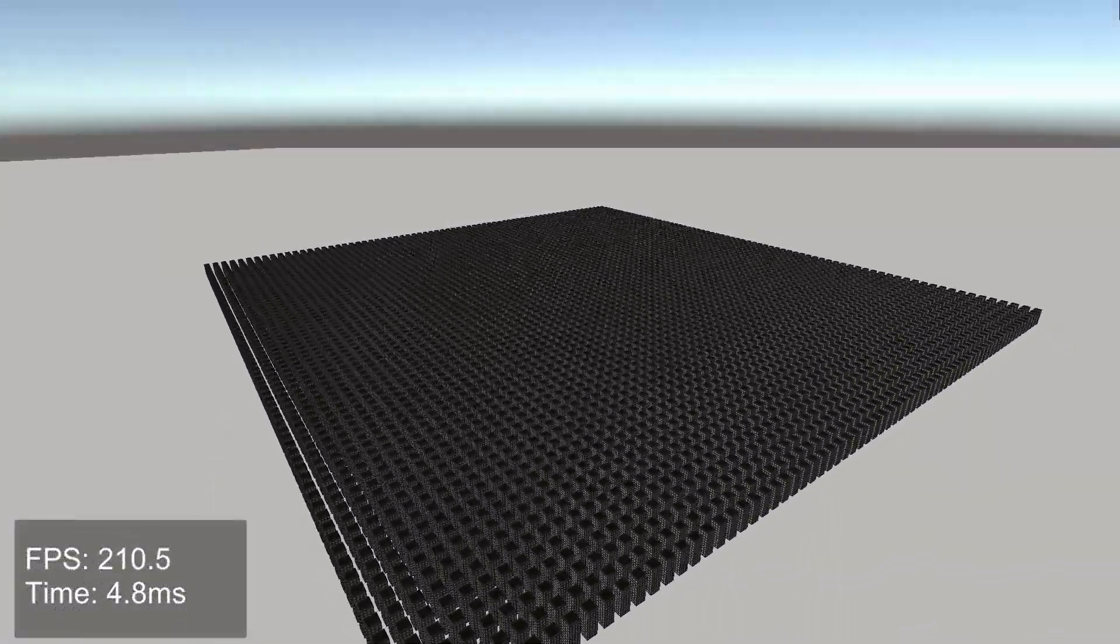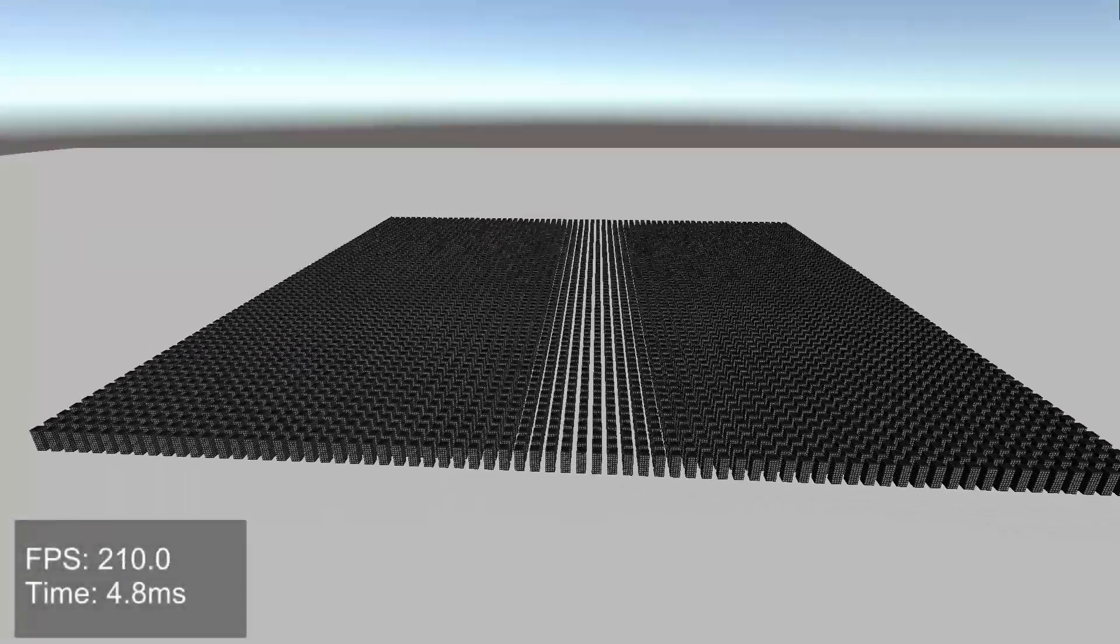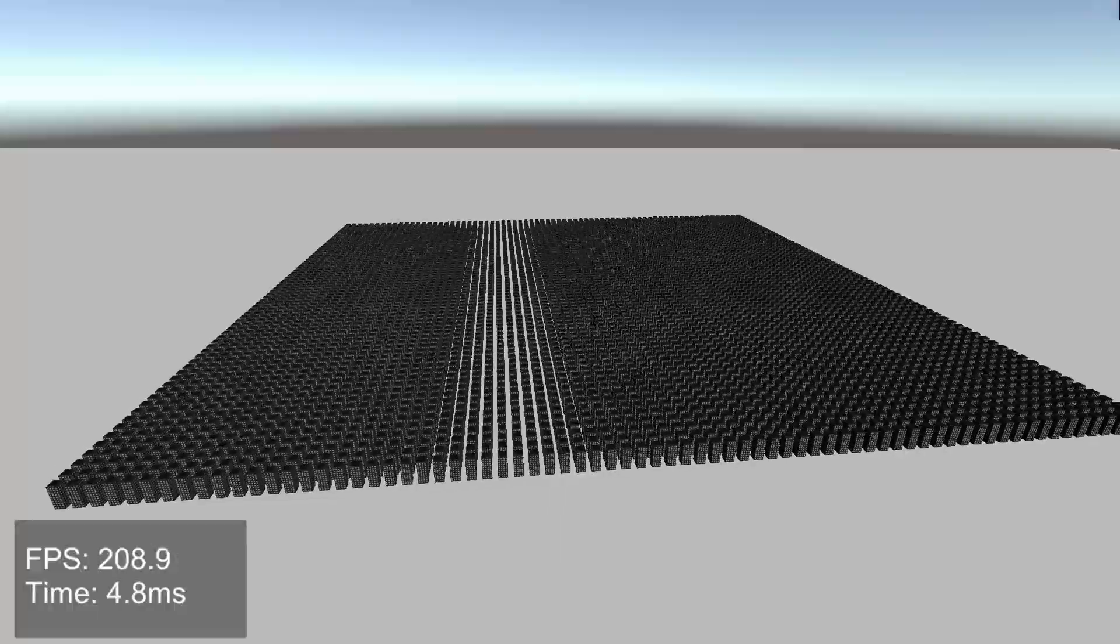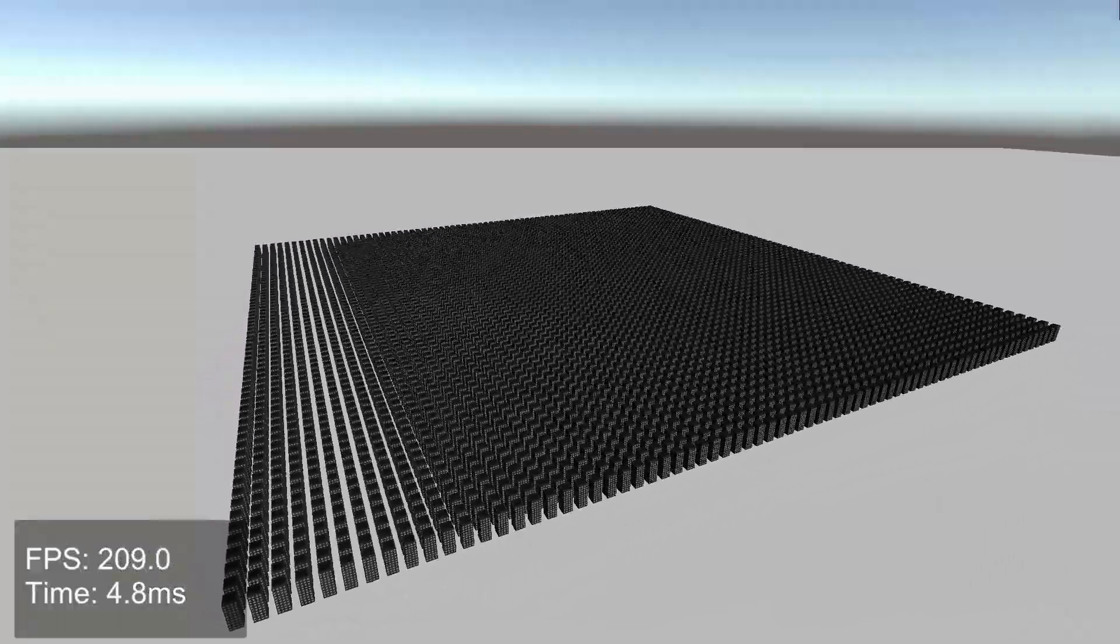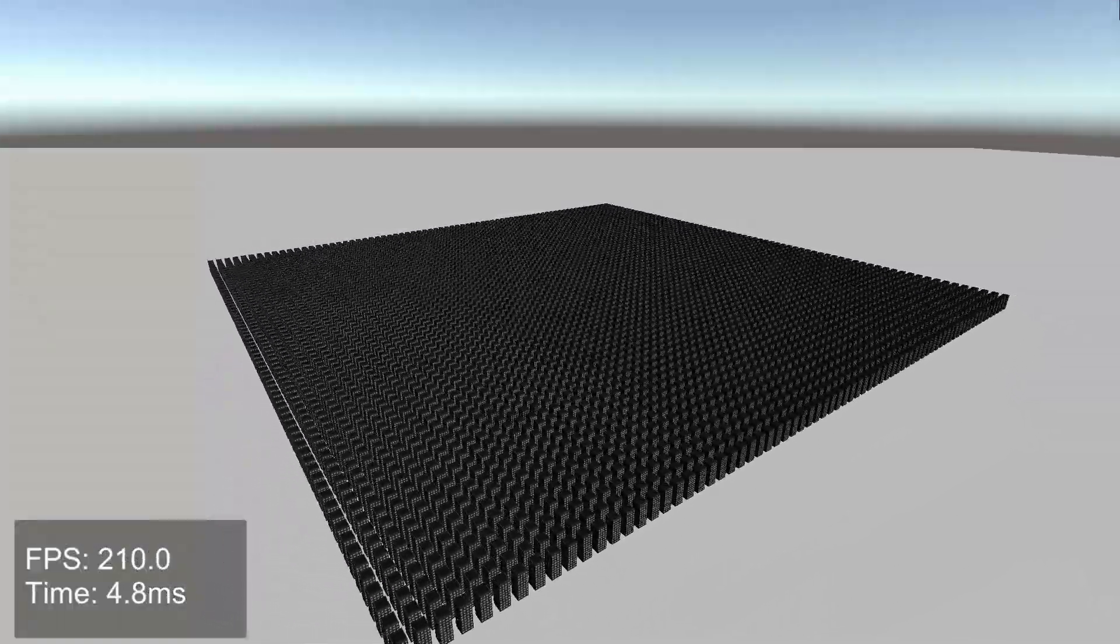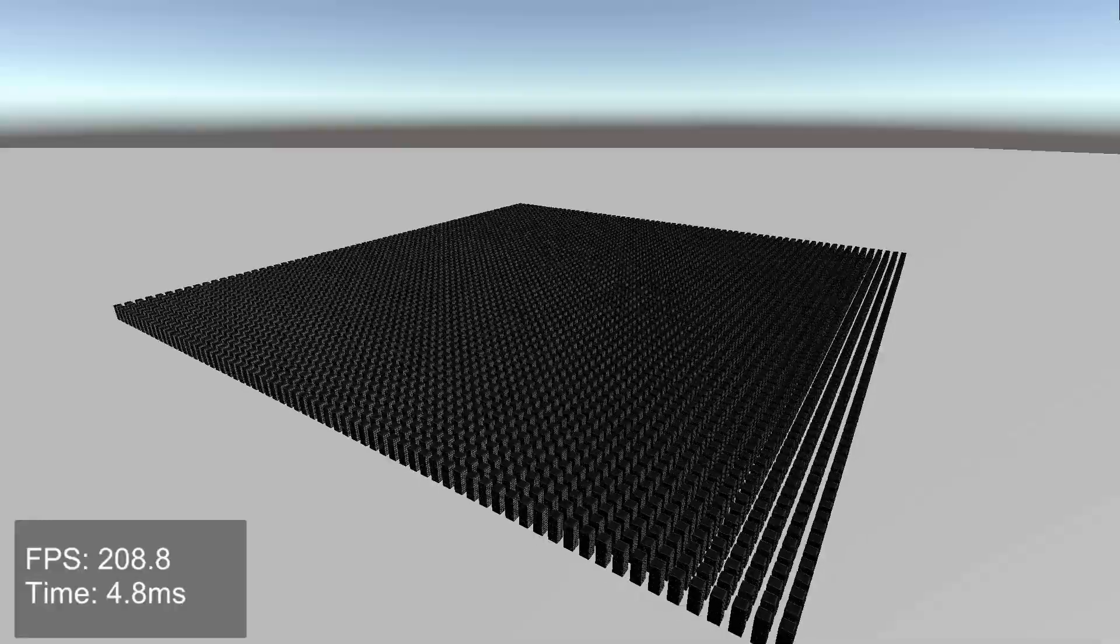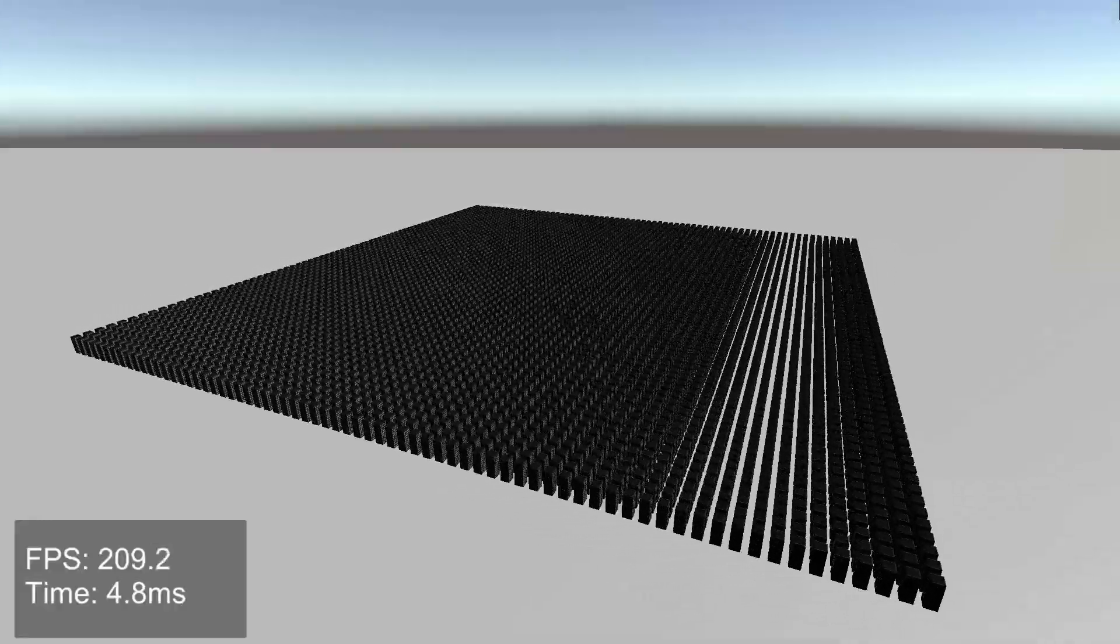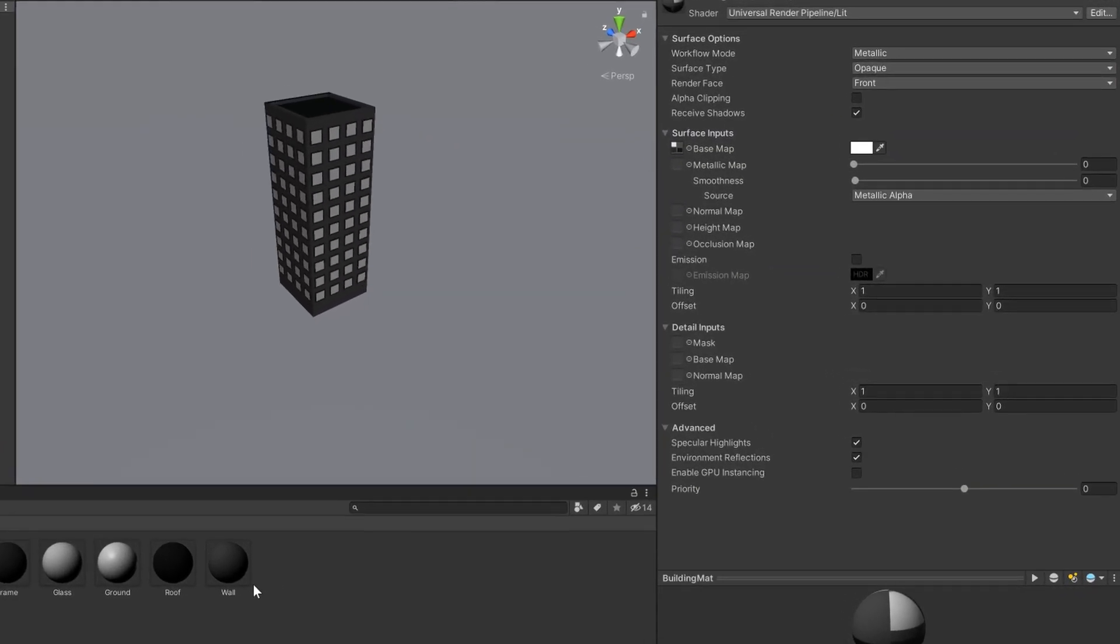Now you might be wondering, what can we do if we want to batch moving objects? Well, we have another option called GPU instancing. GPU instancing only works for objects with both the same mesh and the same material. Enabling it is as simple as a checkbox in the material.